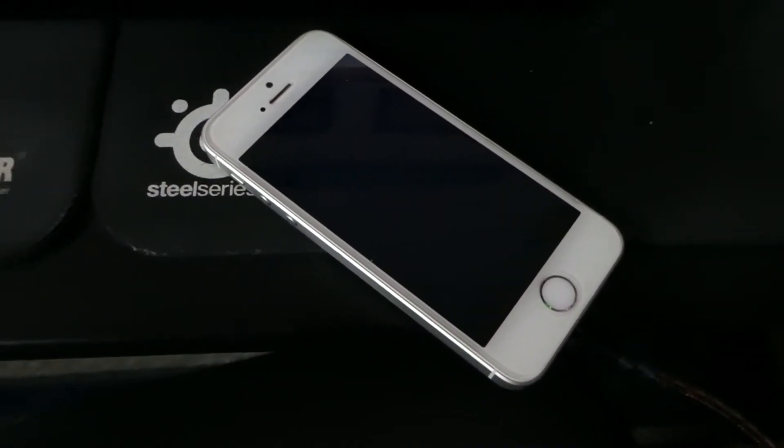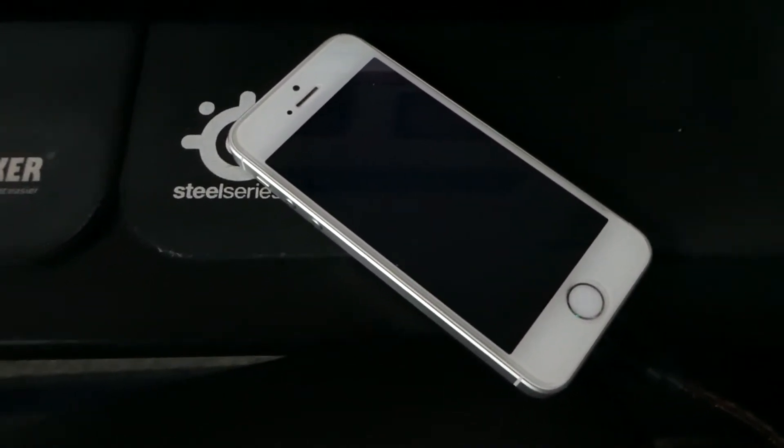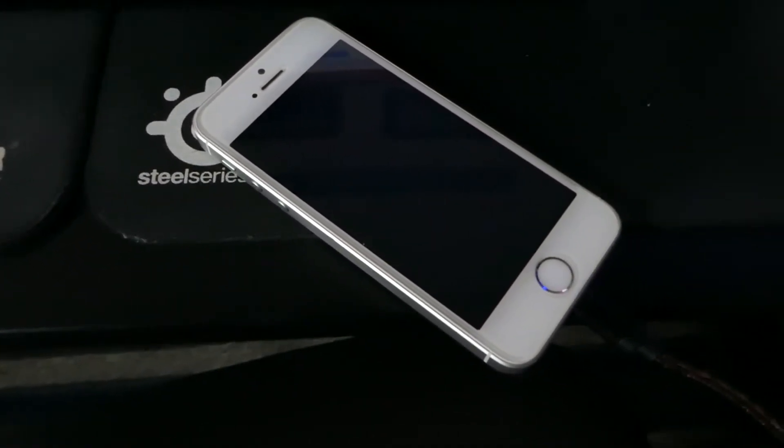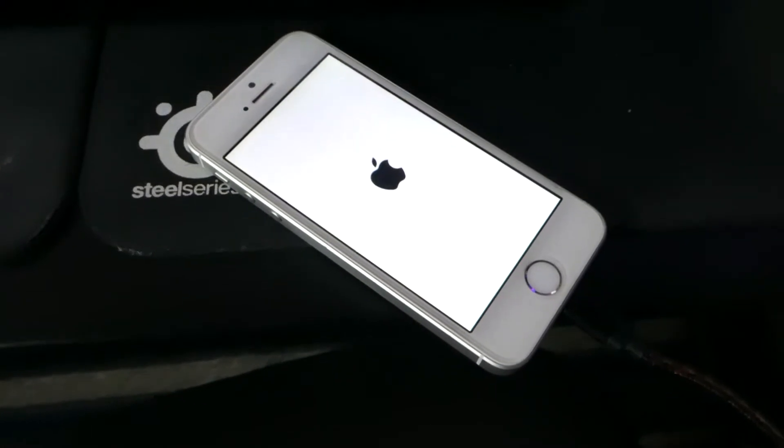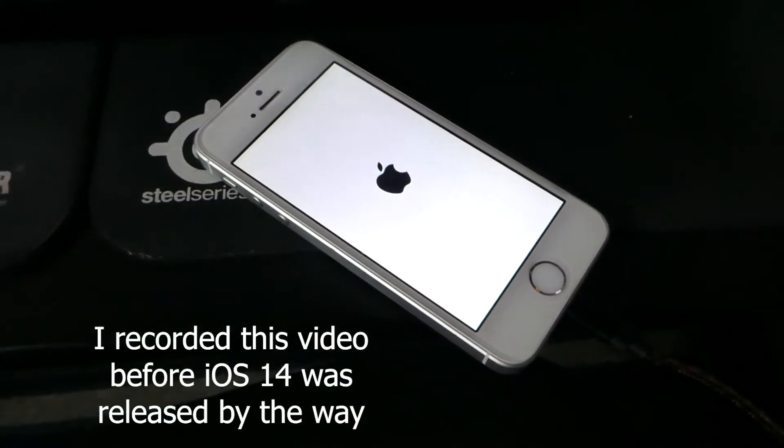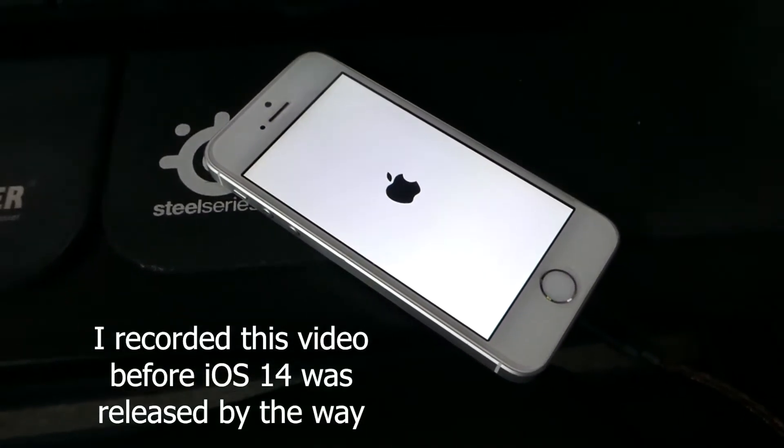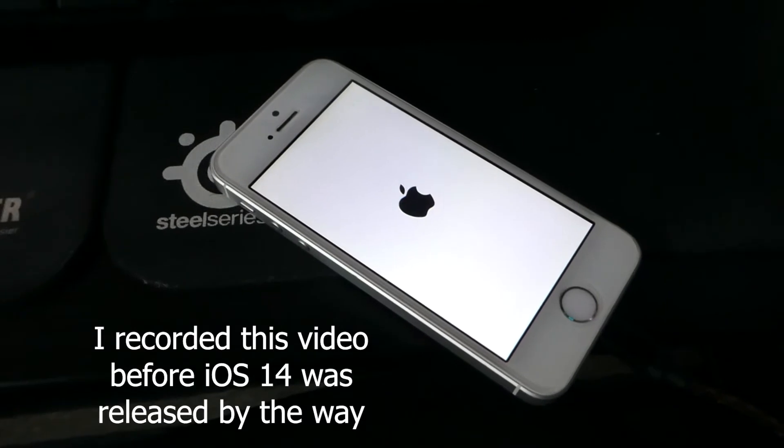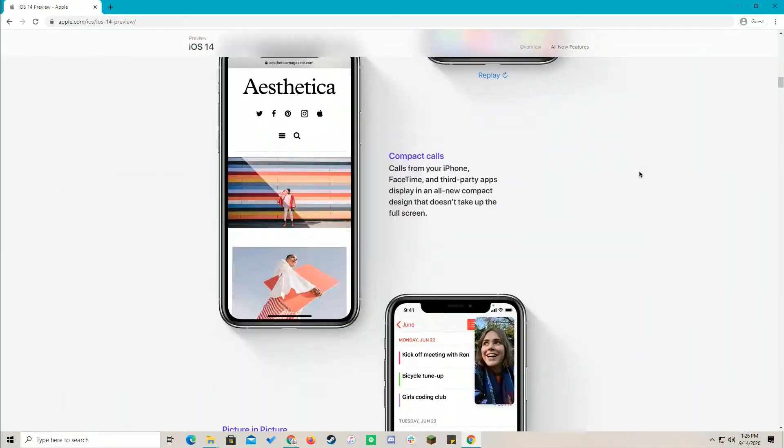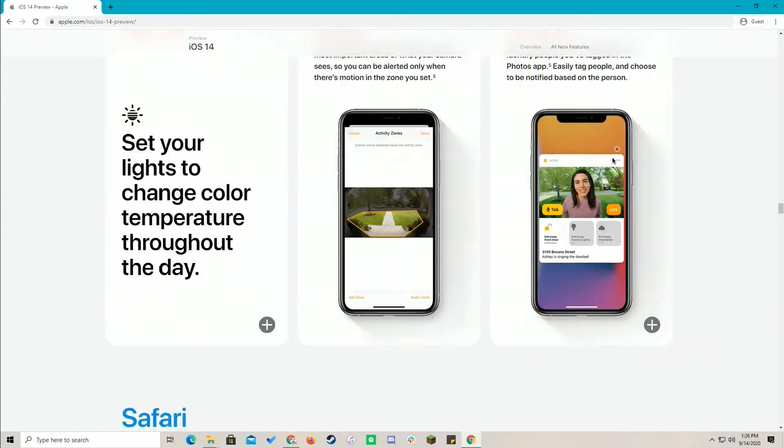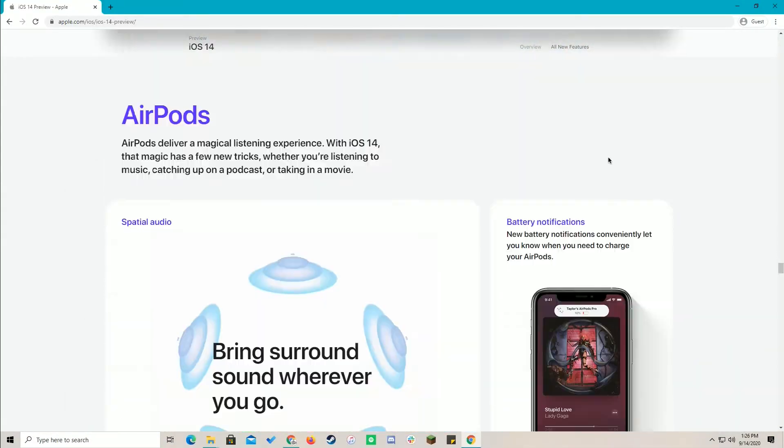Hi everyone. Recently I updated my iPhone SE first gen to iOS 13.7. That got me thinking about how I update my iOS devices, as we're also expecting iOS 14 to come by anytime soon.